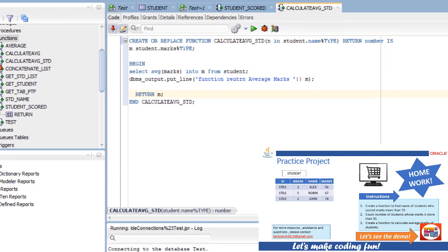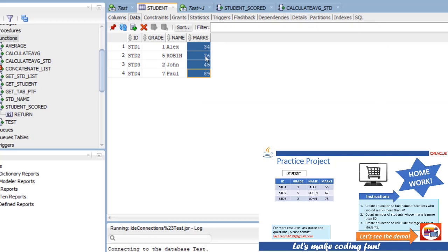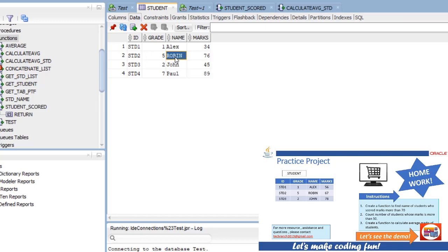For the next part, the objective is to return the names of students who scored more than 50 marks. In that case, there will be more than one data value returned — two or more rows — which is not directly possible using a standard function, since a function returning multiple rows is not supported in the usual way.